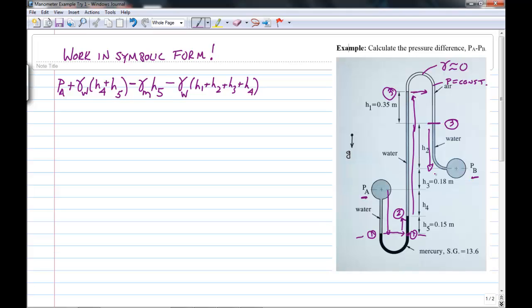Now I go down to pipe B. Since I'm going downward in water, the pressure goes up, so that's plus gamma water times H2. And that whole expression now equals PB.